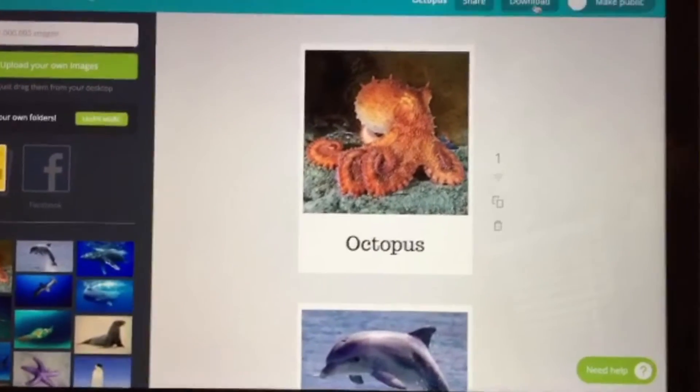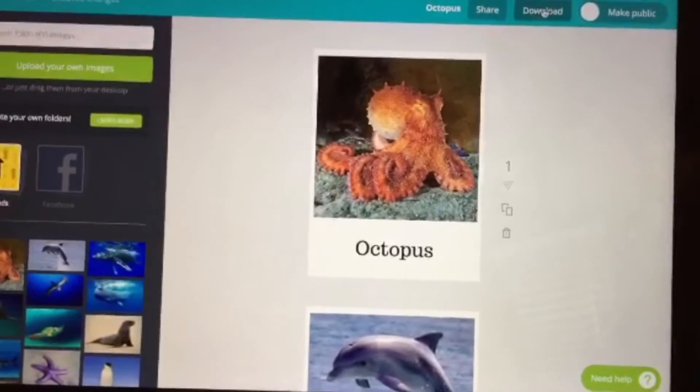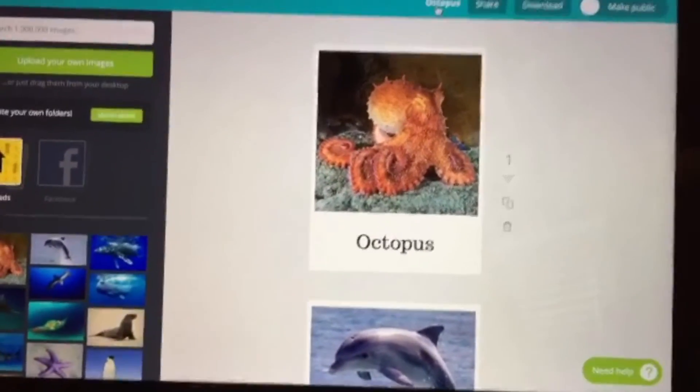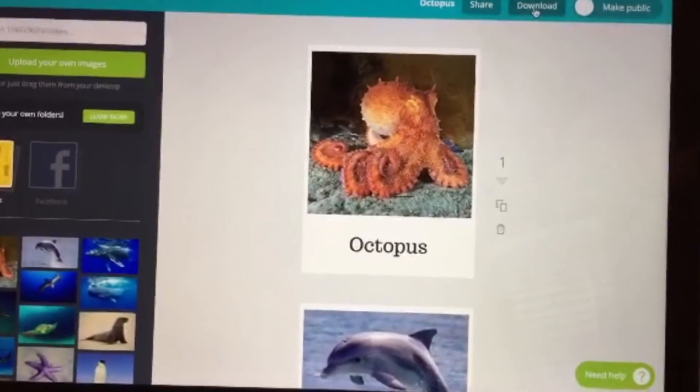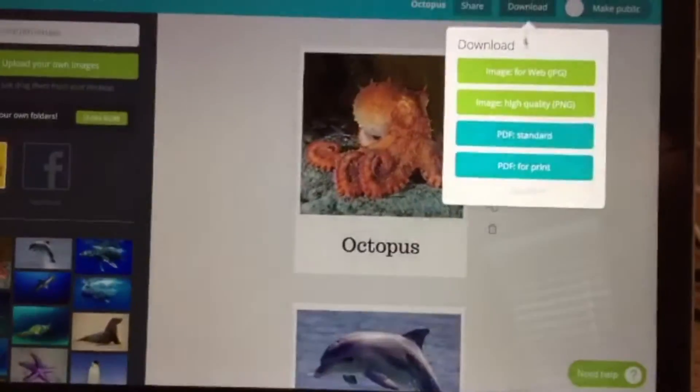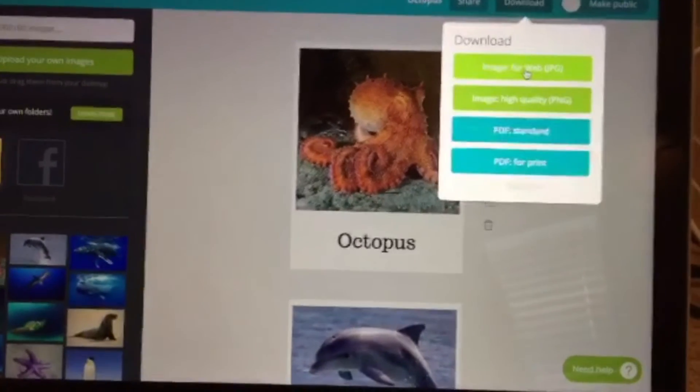So I'm going to go right here to Download. You can change the title of it if you want, but I'm not going to do that. Download as an image.